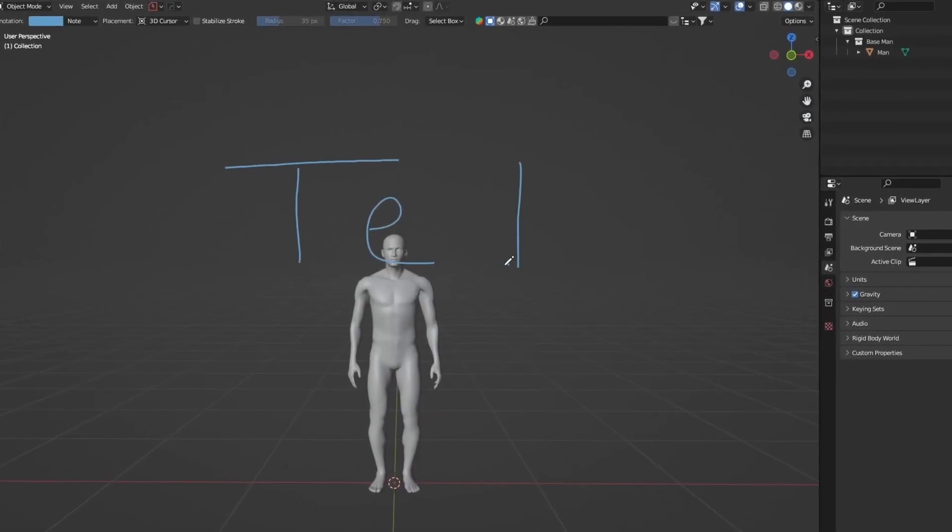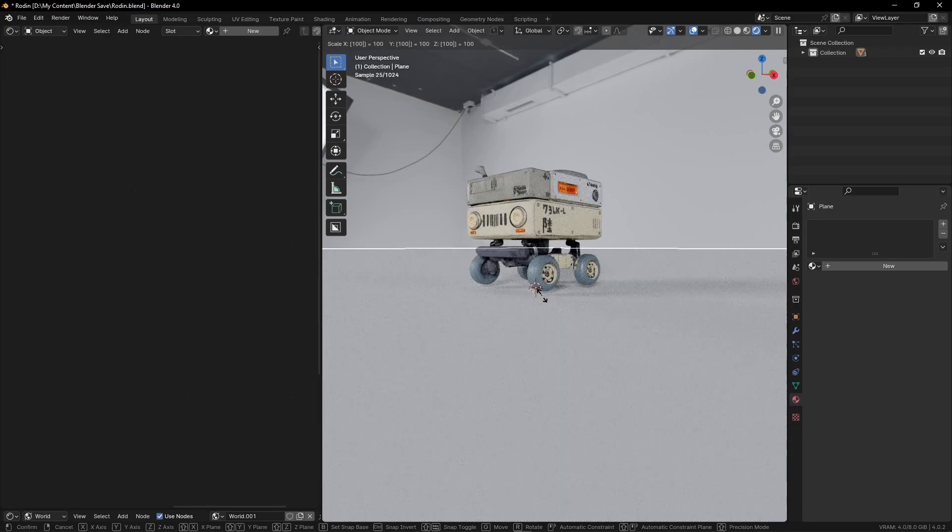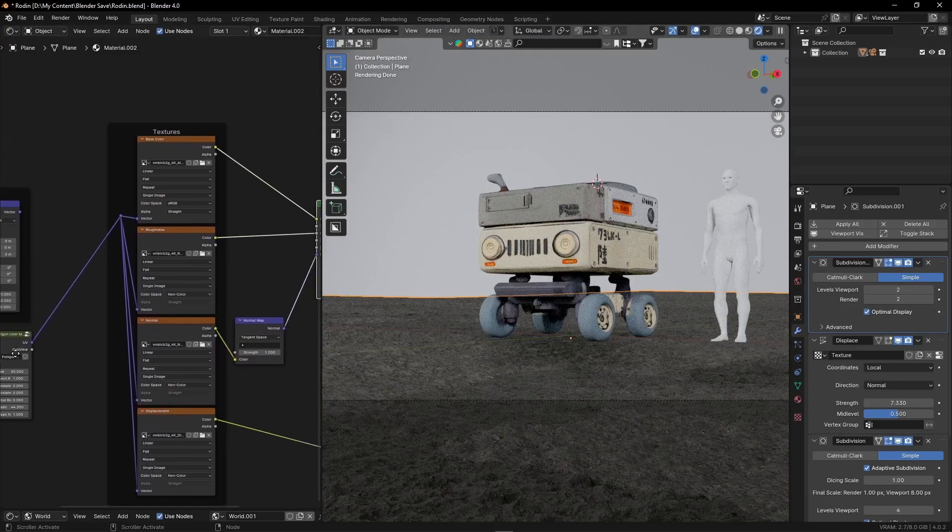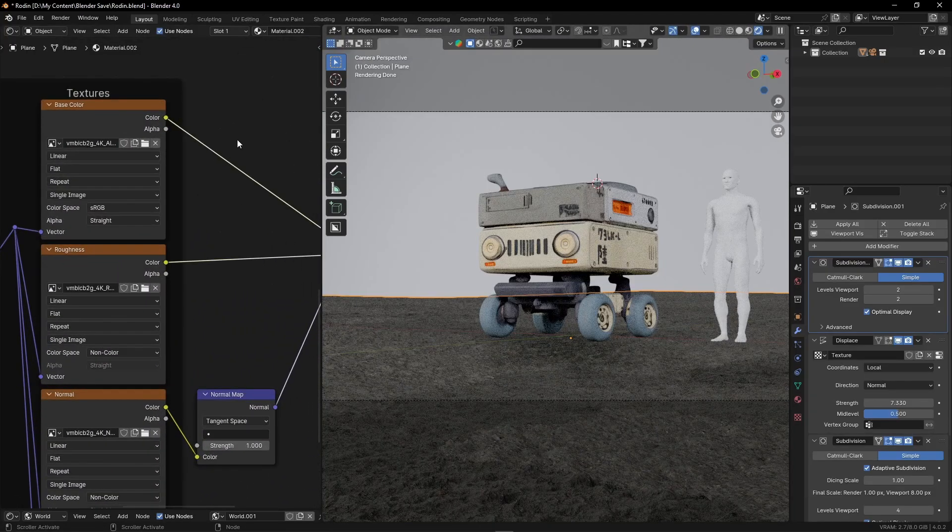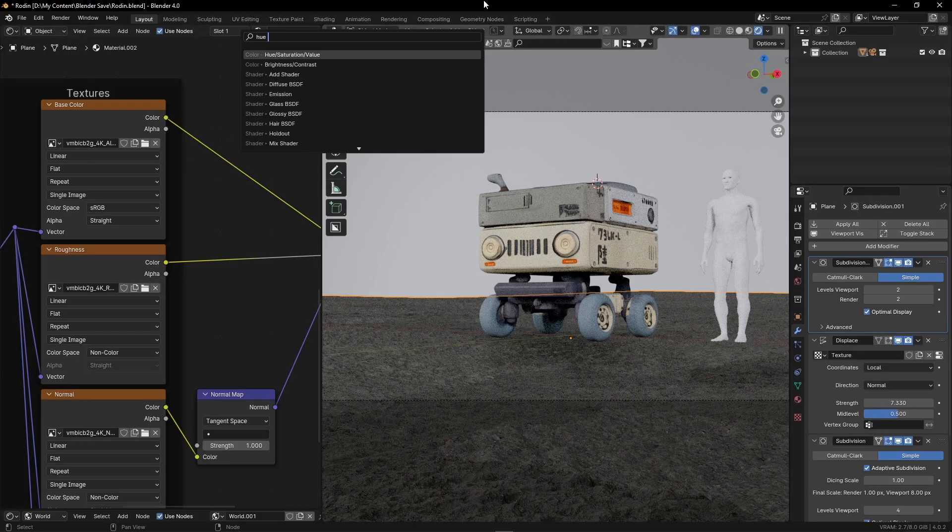First, I added Ted for scale reference. Then, I added a ground and gave it a soil material. I then used the Hue Saturation node to desaturate the material.